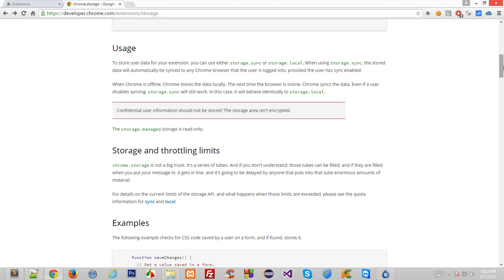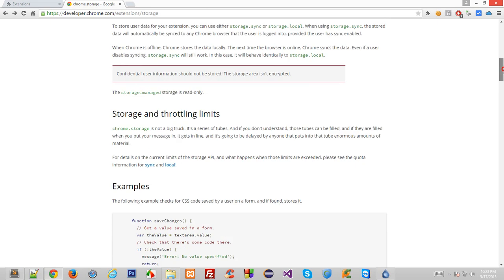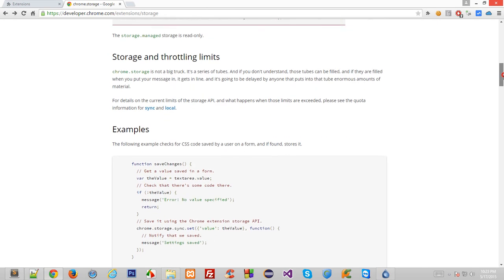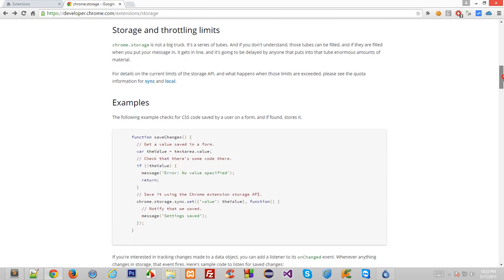So if you were looking to store login credentials for your websites or users in Chrome local storage, you should immediately drop that idea. The next thing we have is the storage and throttling limits.